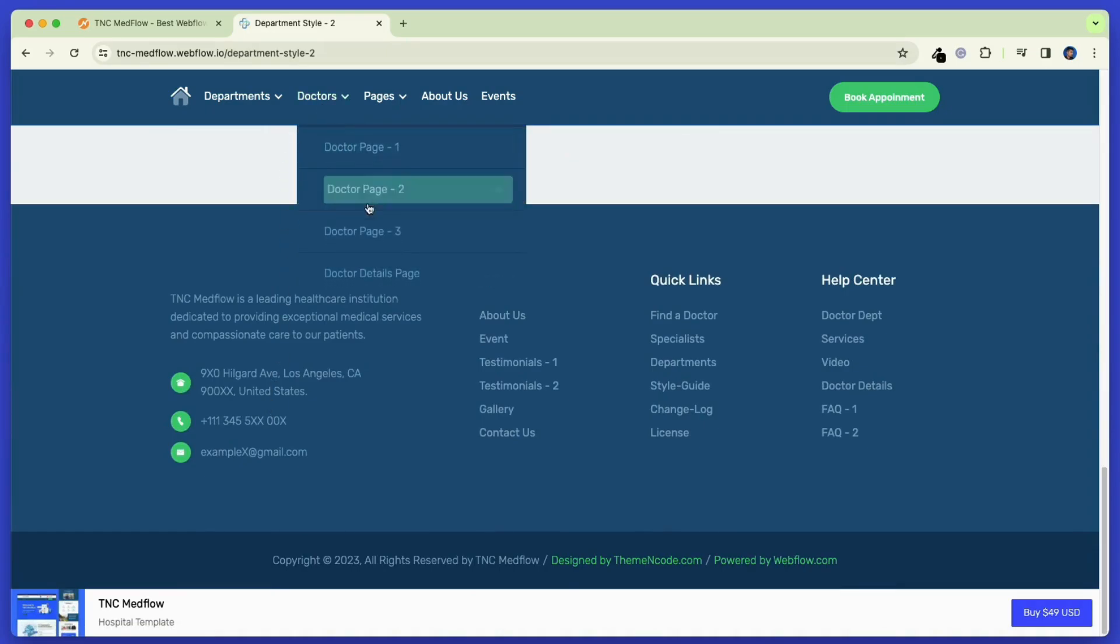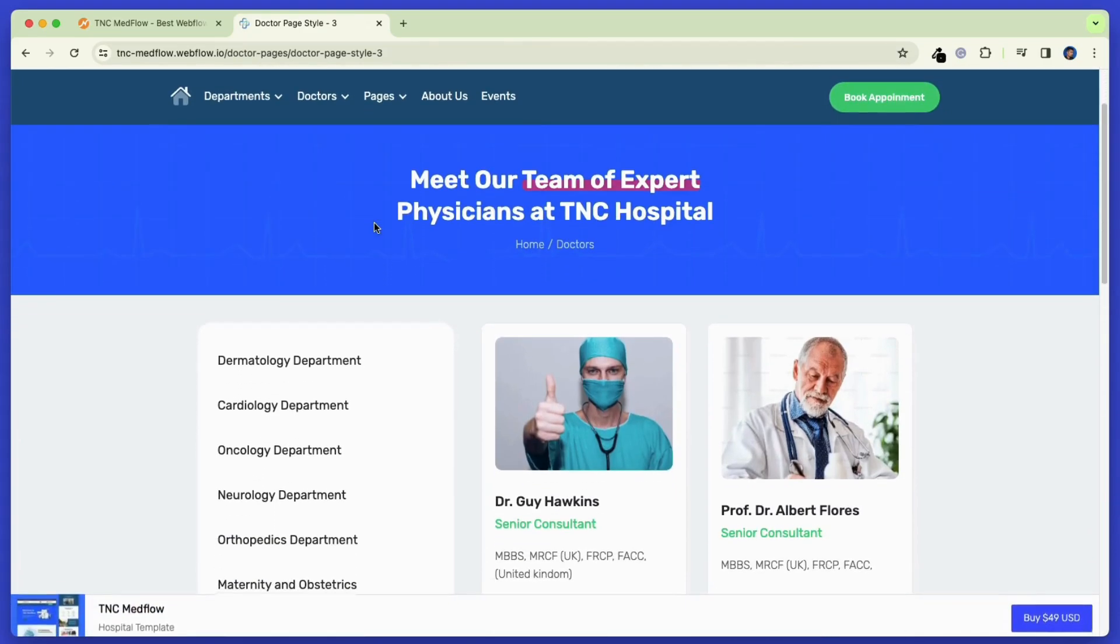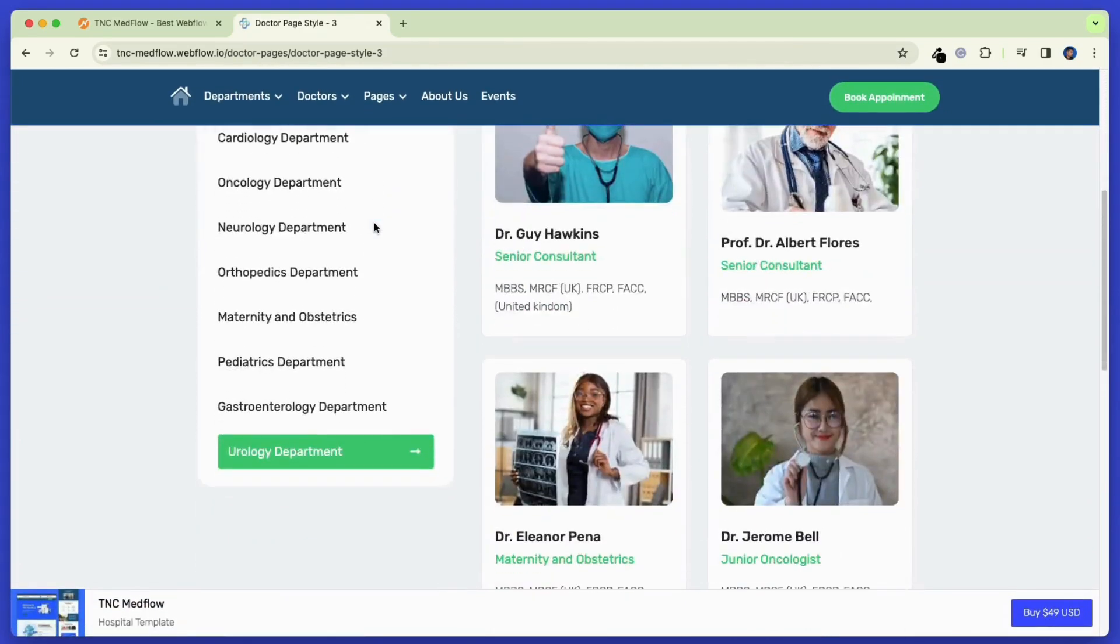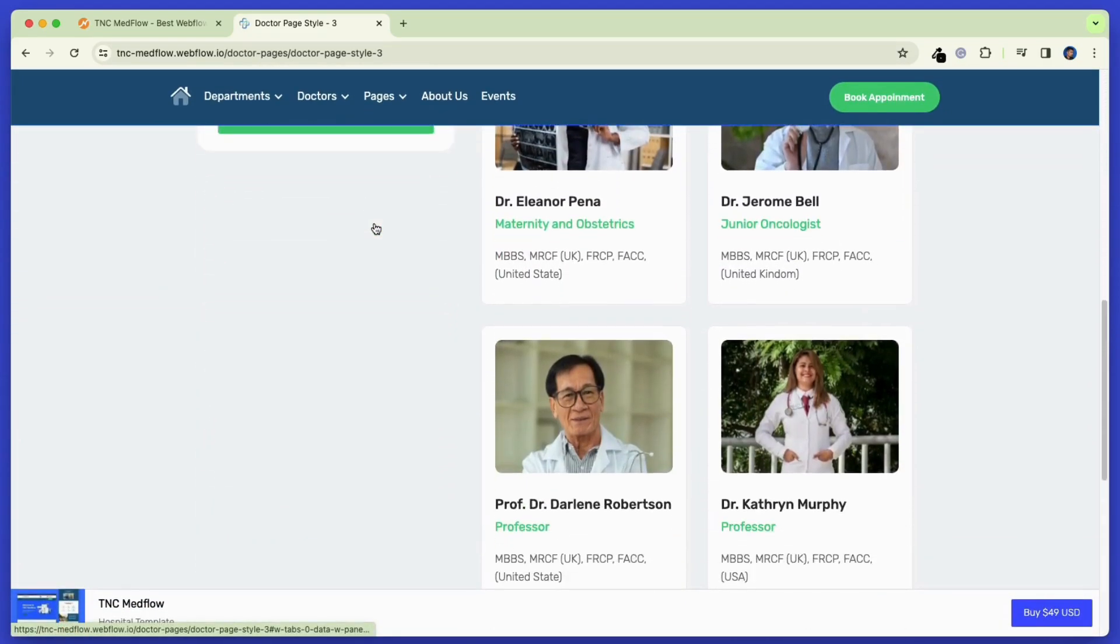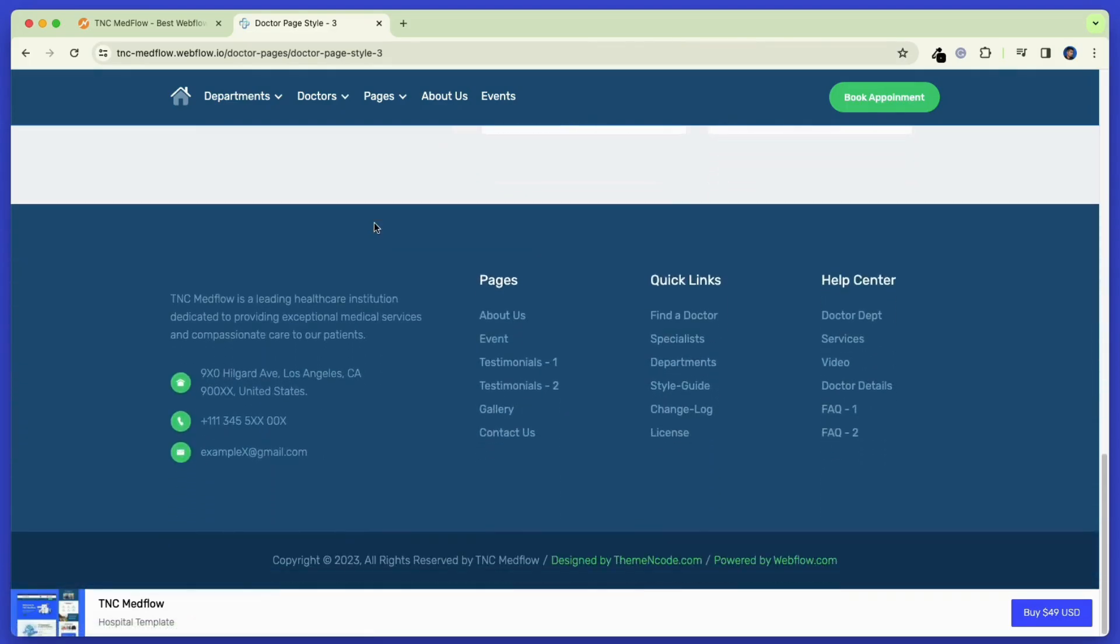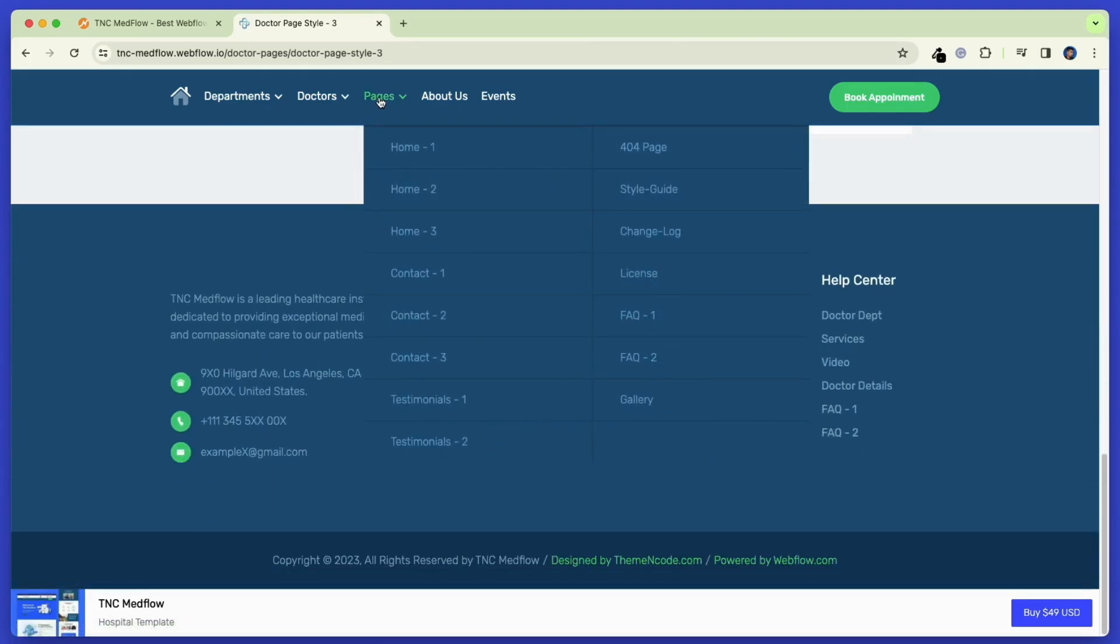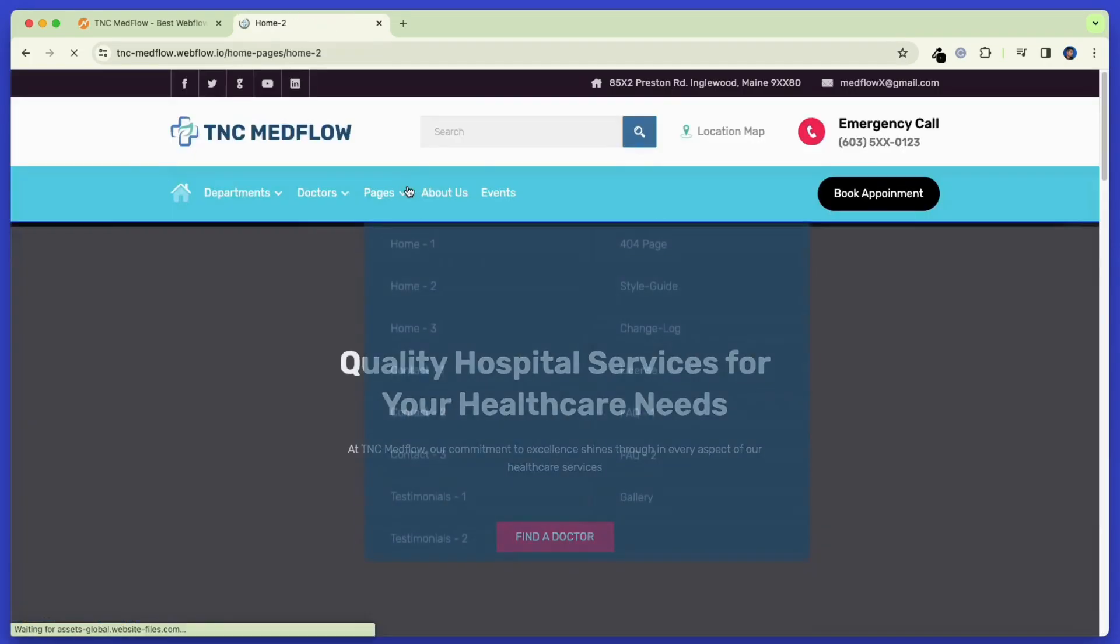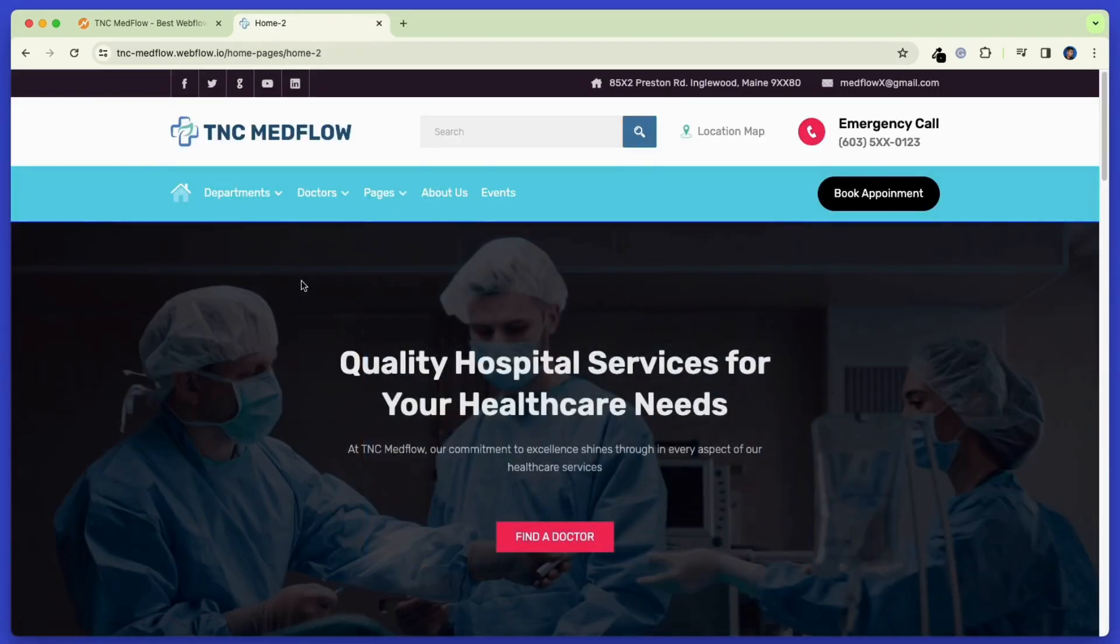Now let's see the doctor's page. The doctor's page has multiple variations also. Pick the one that you like. On this page, you can see all the doctors are listed with a short description and a button. On the left side, you can find categories using the departments. Clicking on the doctors will take you to the doctor's description page.